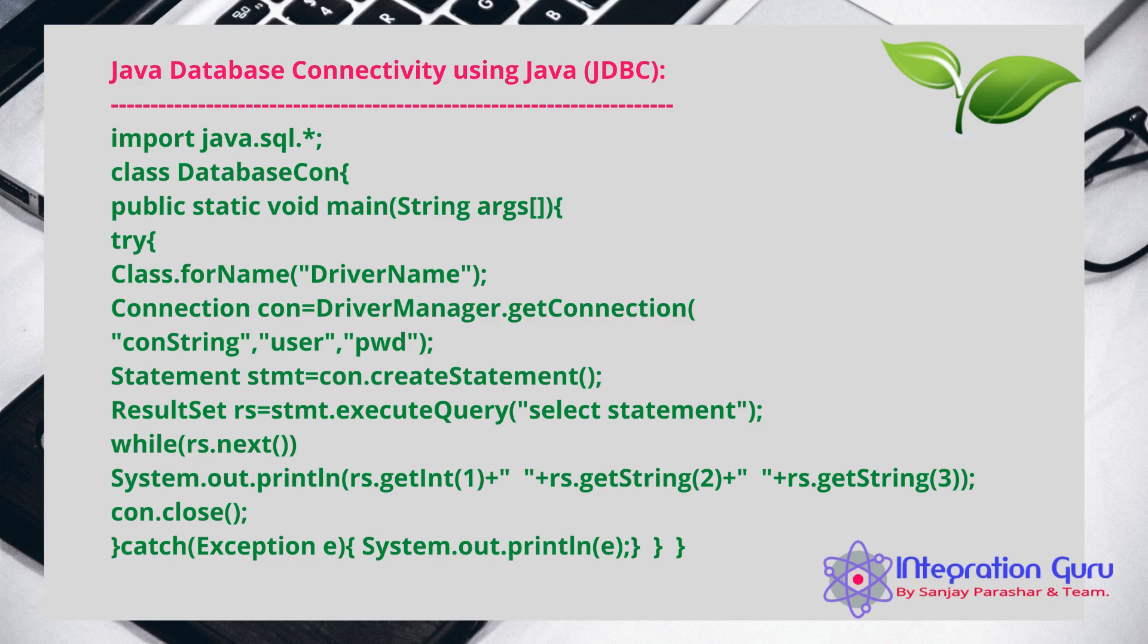So this is not the case with Spring Boot. In Spring Boot, what you see is what you get. Every line you're going to write will yield you a specific result. Talking about the JDBC connections, you're supposed to add some dependencies and do some configurations. So you'll be good to go with your JDBC connectivity.